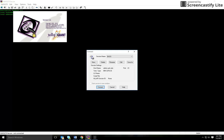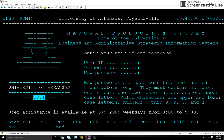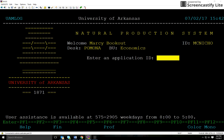Let's begin by opening the BASIS tab and click connect. Go ahead and enter your login information — this will be the same as your university login. Hit enter. The application ID for entering a travel claim is UPS, so I'll type that in.